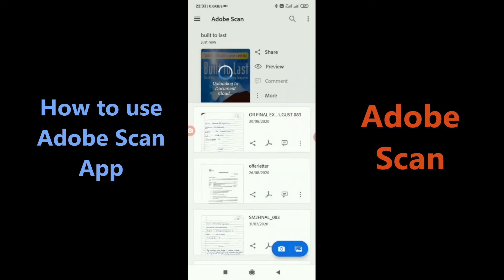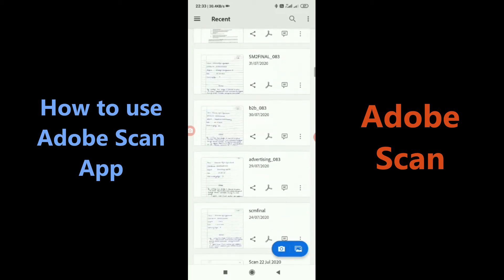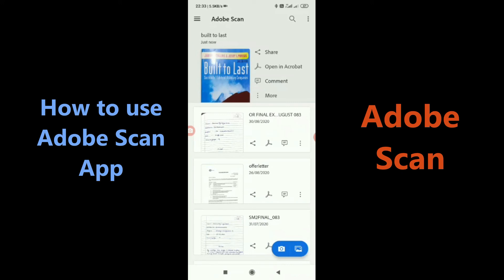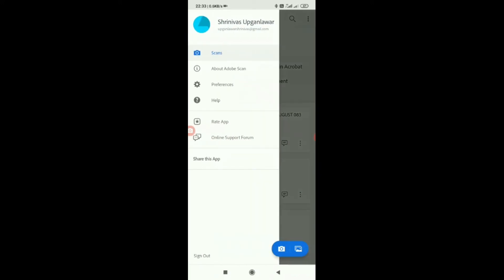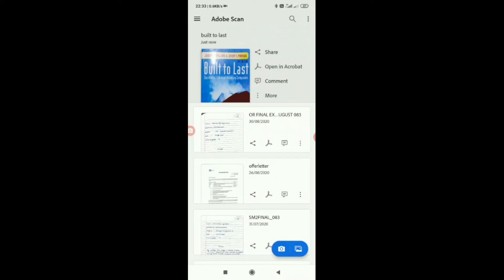Here you can see that this document has been made and I can access my earlier documents from here. My document is done. I could see other options too. That is how you scan a document and make it into a PDF format using Adobe Scan.